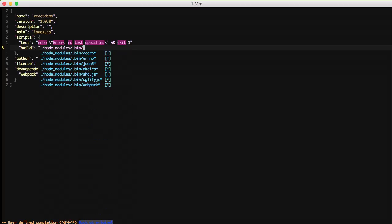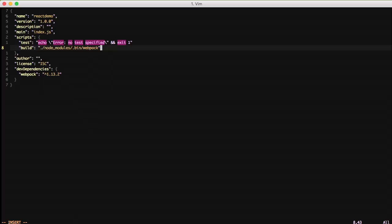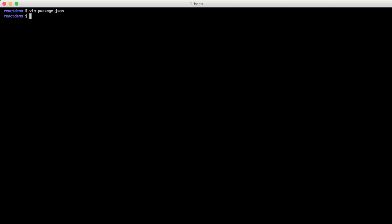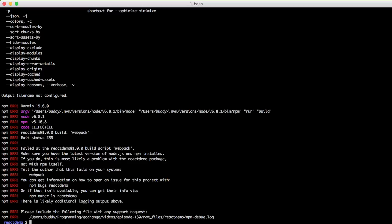And so now, in the future, we don't have to do that command all the time. We just need to do an npm run build. And so that runs, the npm run runs any of these scripts section that we have in our package.json file.